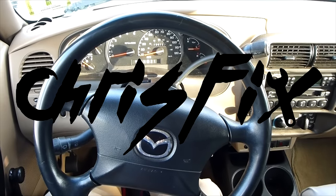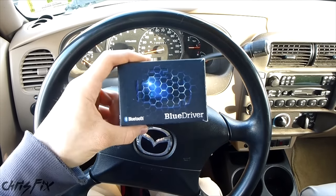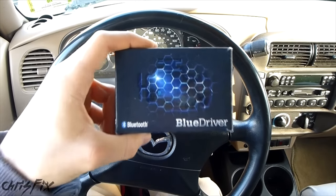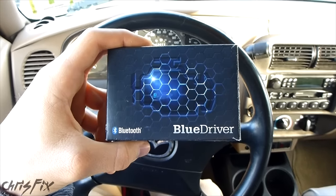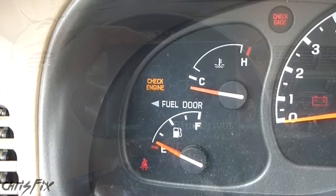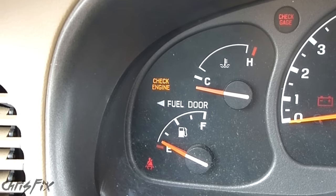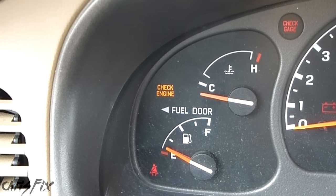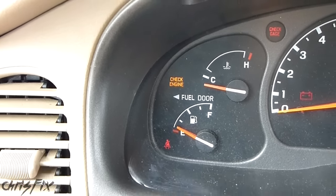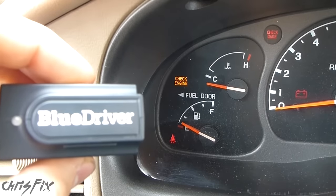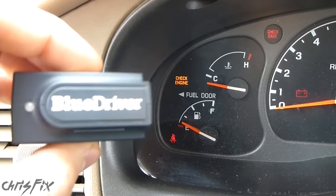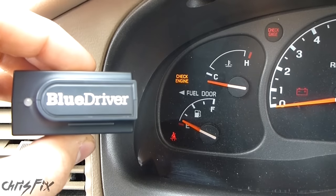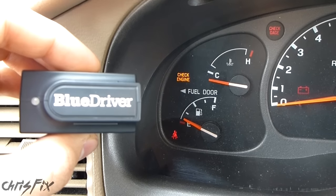Hey guys, Chris Fix here, and this is my tool review for the BlueDriver OBD2 scanner. So an OBD2 scanner is something that reads the check engine light, but the BlueDriver is much more than that, and I'm really excited to show you why.